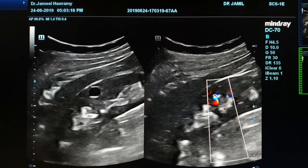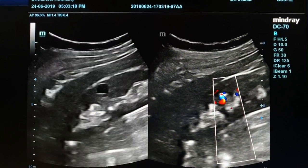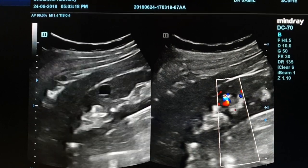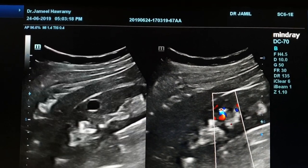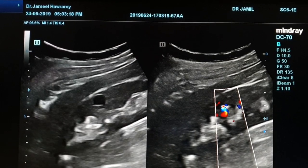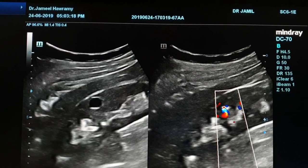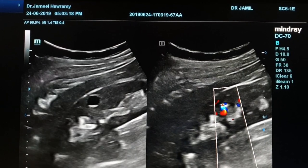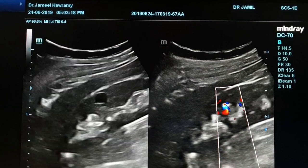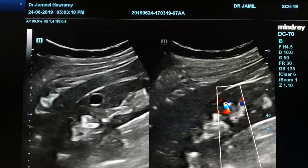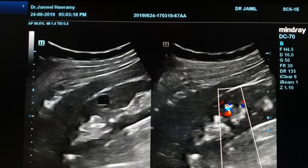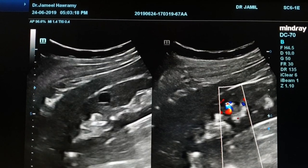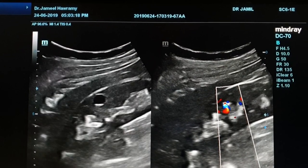On renal ultrasound, in the midpole, we see a cystic area with echogenic content. On color Doppler, the echogenic focus is showing a twinkle artifact. The echogenic content is seen in the dependent portion — this is called milk of calcium. It is sometimes misinterpreted as a renal stone, which is not the case; it is milk of calcium.